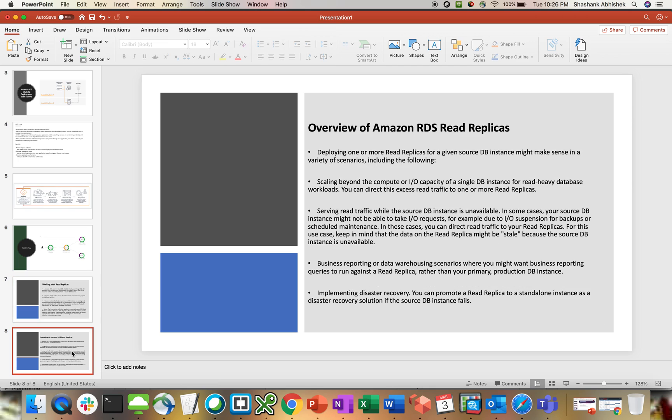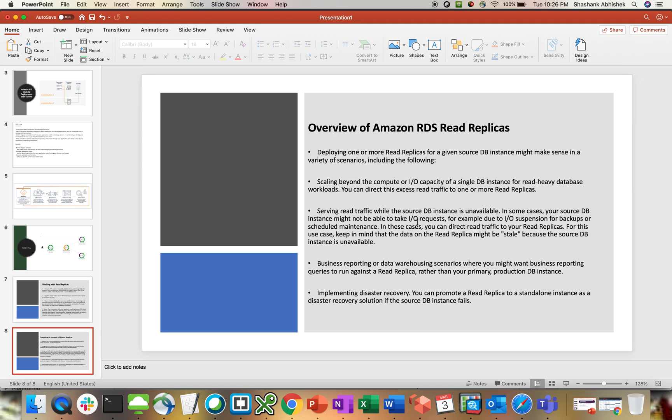Let's move on to the second slide where we can have an overview of RDS read replica. Deploying one or more read replicas from a given source DB instance might make sense in a variety of scenarios. Scaling beyond the compute or IO capacity of a single DB instance for heavy read workloads. You can direct this excess read traffic to the other instance.